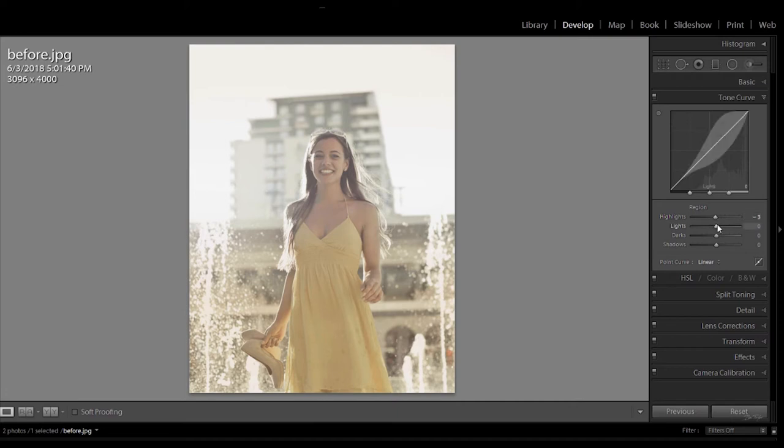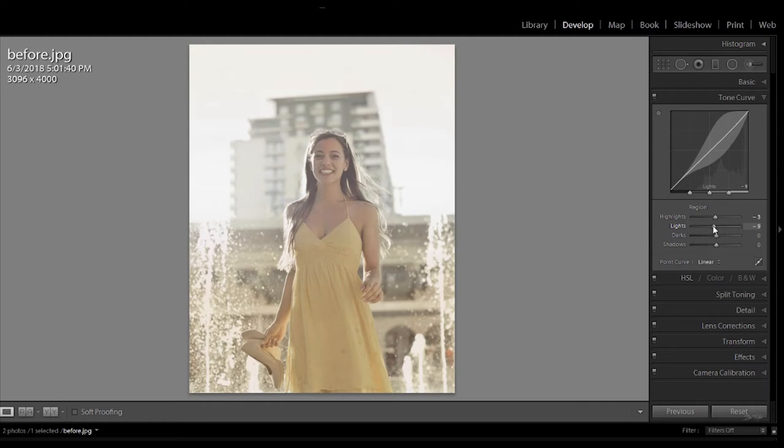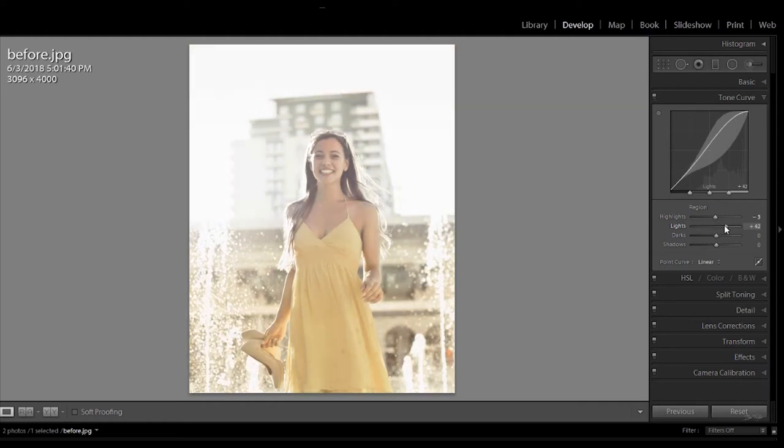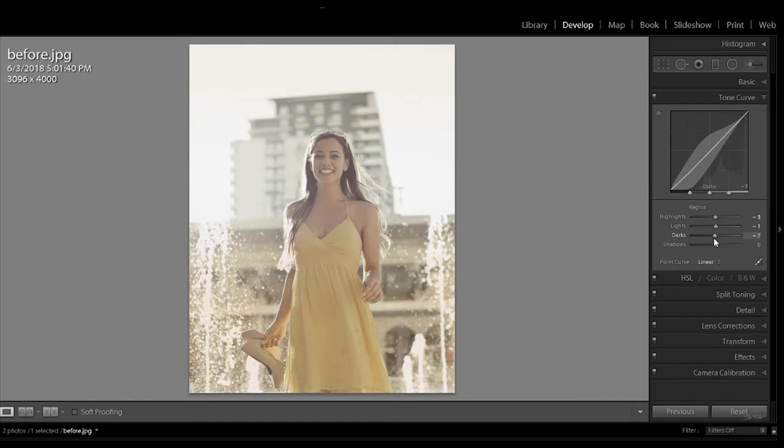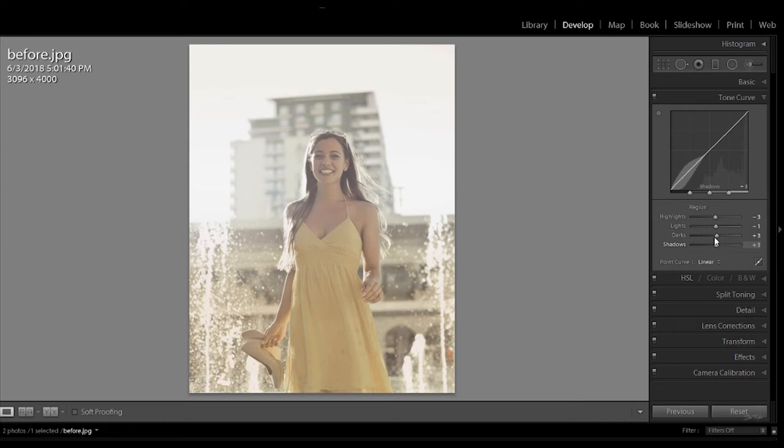Then if we come down to lights you can see the area changes on the line and then it's showing you which part of the line you're going to be affecting. So we can pull the lights down to make them darker and we can push them up to make them lighter. You can do this with the other two areas as well. Darks and shadows. So this is a really great way of learning how to use the Tone Curve and which areas it affects.